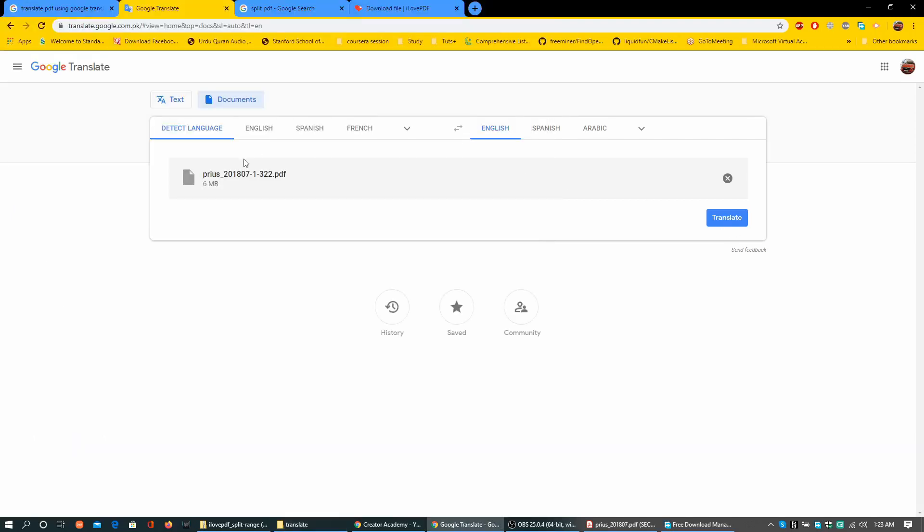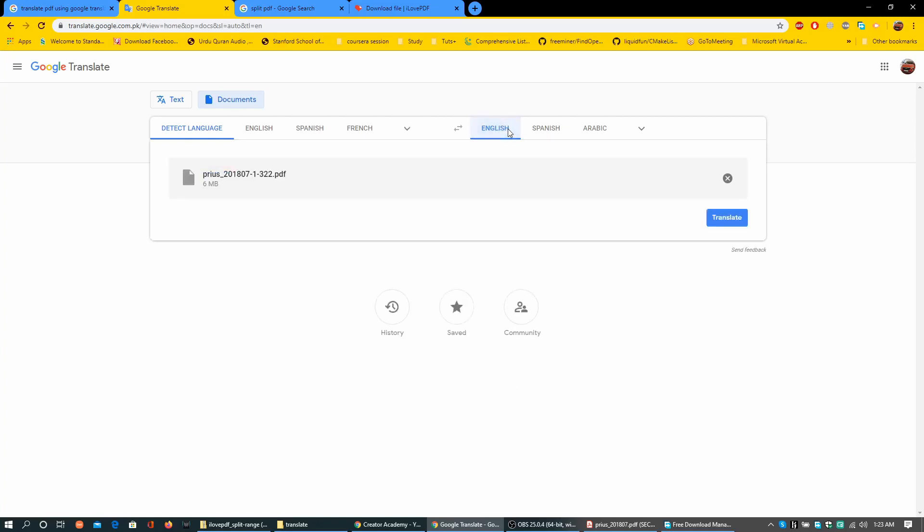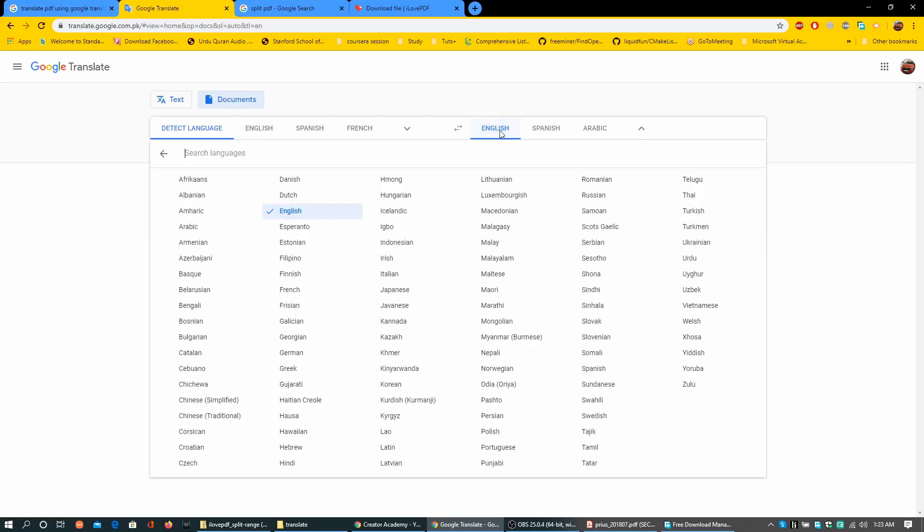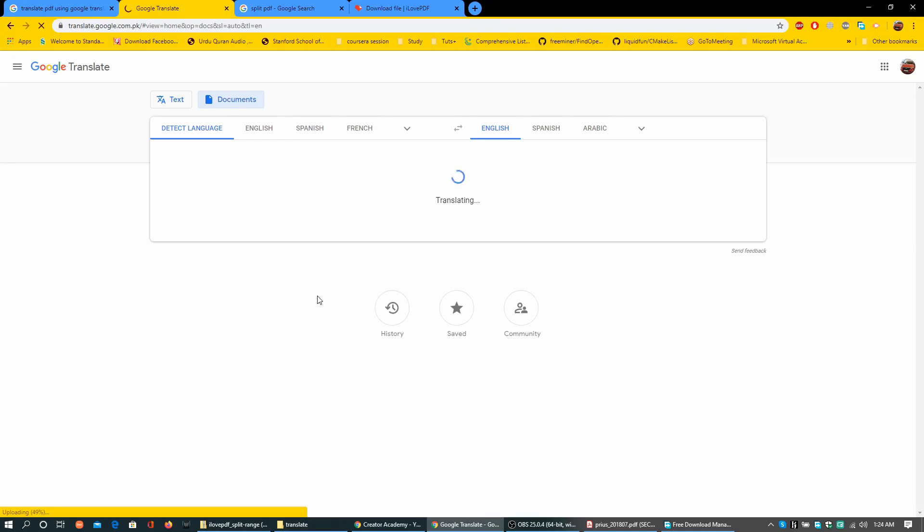So clearly this document is 6 MB and within limit of 10 MB. On left side of the panel you have detect language or you can select from all these available languages. So hit translate button. Now it is translating. I shall fast forward it.